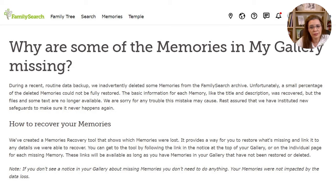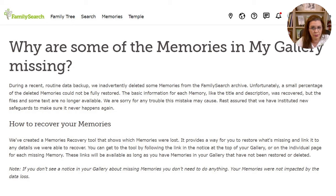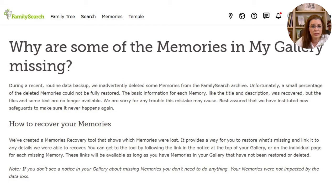This message was disheartening, so I wanted to learn more and I found this article. It states: 'During a recent routine data backup, we inadvertently deleted some memories from the FamilySearch archive. Unfortunately, a small percentage of the deleted memories could not be fully restored. The basic information for each memory, like the title and description, was recovered, but the files and some text are no longer available. We are sorry for any trouble this mistake may cause. Rest assured that we have instituted new safeguards to make sure it never happens again.'